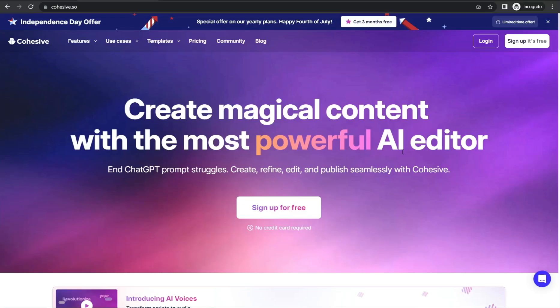Hi everyone, this is Rimun. I hope you are doing well. In this video I'm going to show you an awesome website — you can take it as a game changer for YouTubers — because you could find some amazing features in the same place. And now, let's make our way to this awesome website for today: cohesive.so.